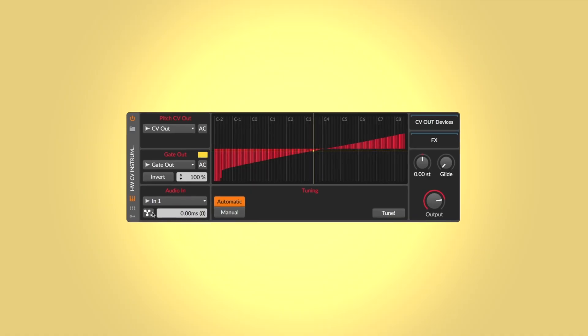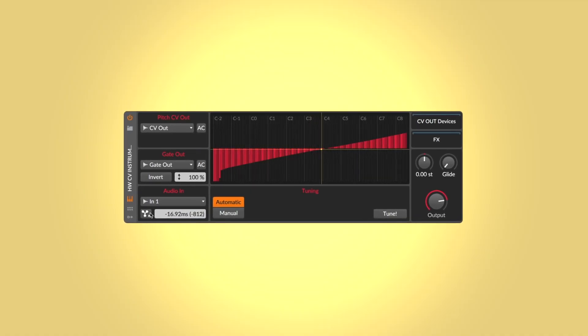Thanks to Bitwig's automatic latency compensation, you'll never have to worry about latency. One click and everything runs in sync. The possibilities to integrate and combine hardware instruments, controllers, and effects with Bitwig Studio are endless.